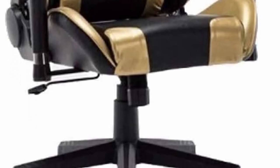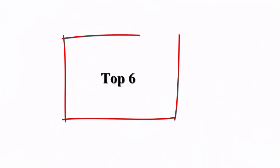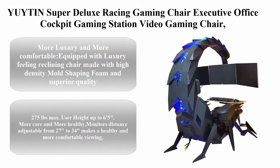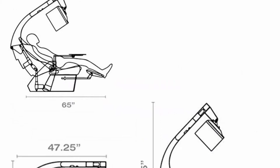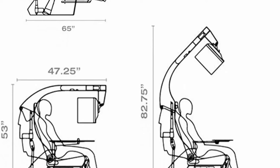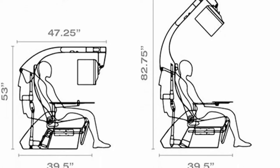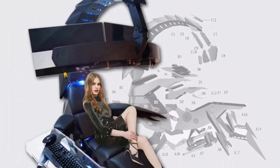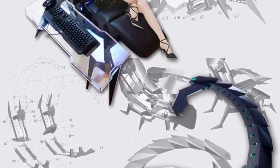Top 6: Super Deluxe Racing Gaming Chair, Executive Office Cockpit Gaming Station, Video Gaming Chair, Computer Table and Chair, High Back Swivel Chair with Headrest Lumbar Support. More luxury and more comfortable, equipped with luxury feeling reclining chair made with high-density mold shaping foam and superior quality PU leather with very comfortable texture. Electrical recline to 128 degrees and more to 160 degrees for a flat position for user.